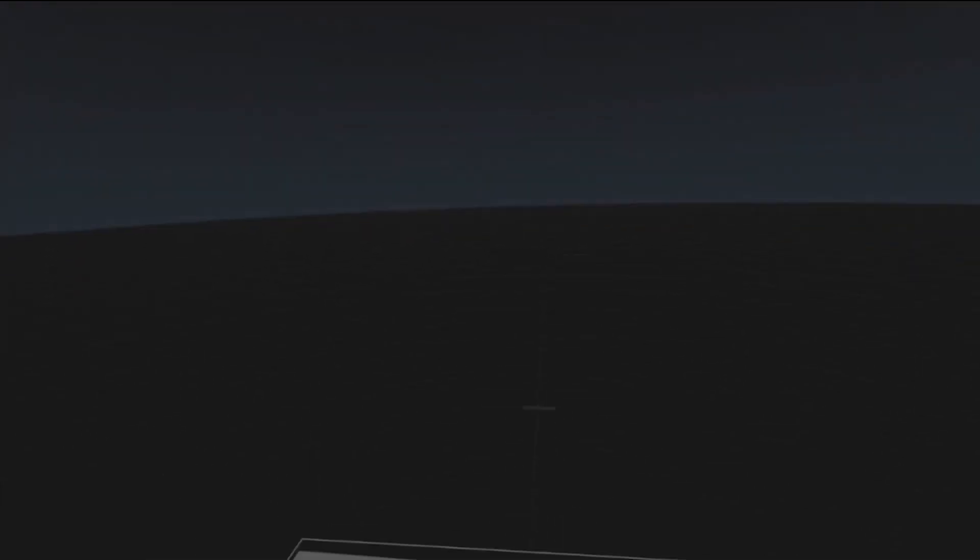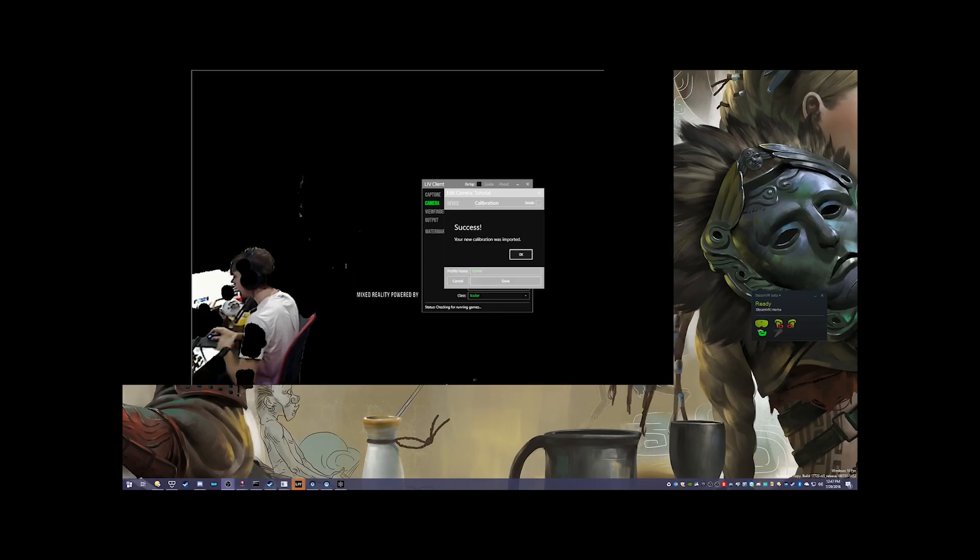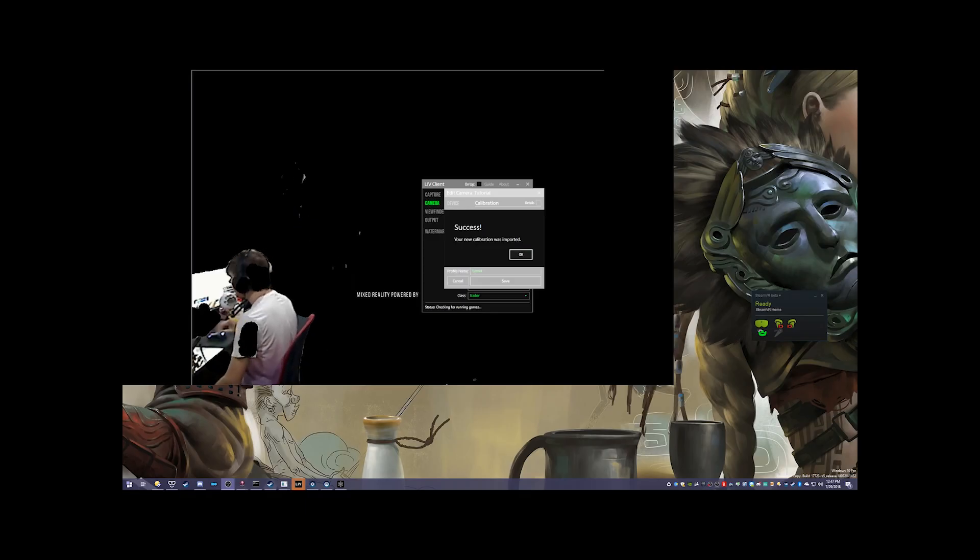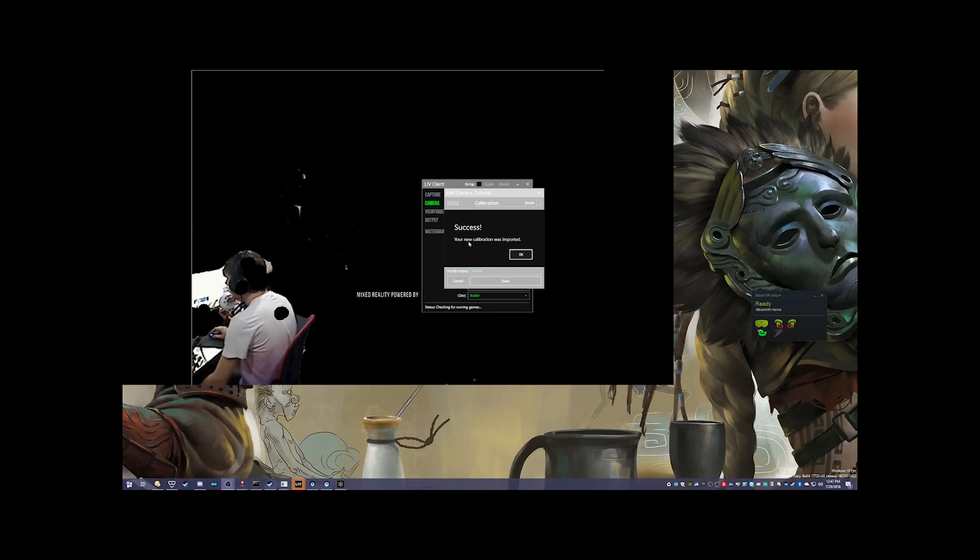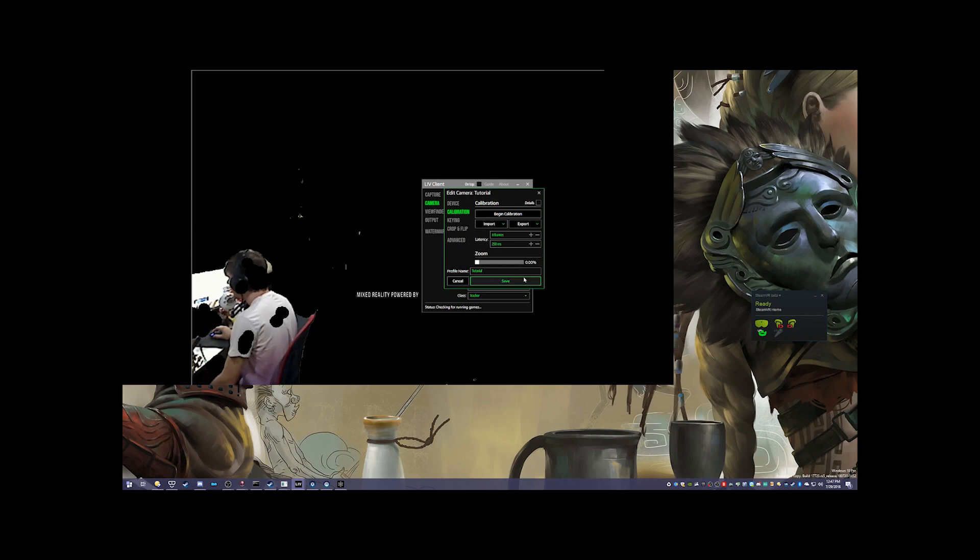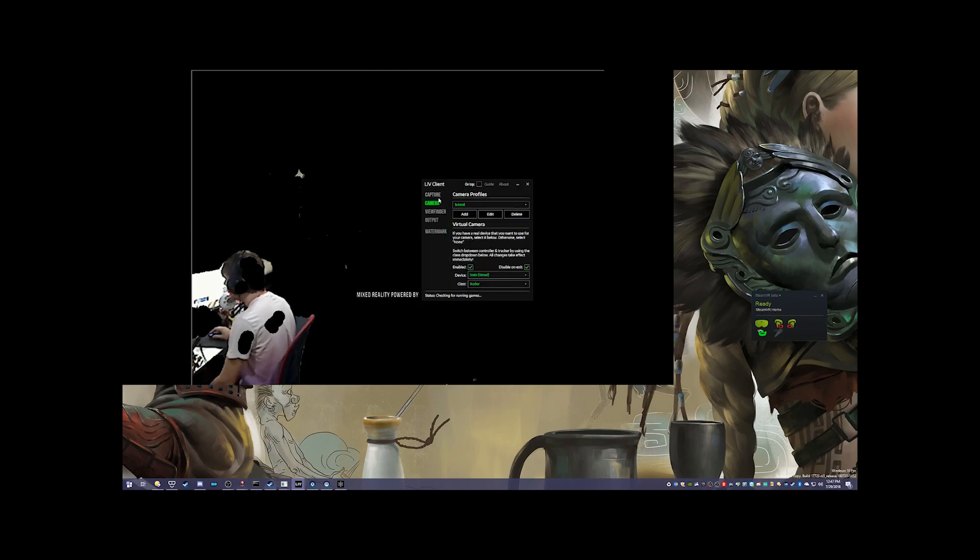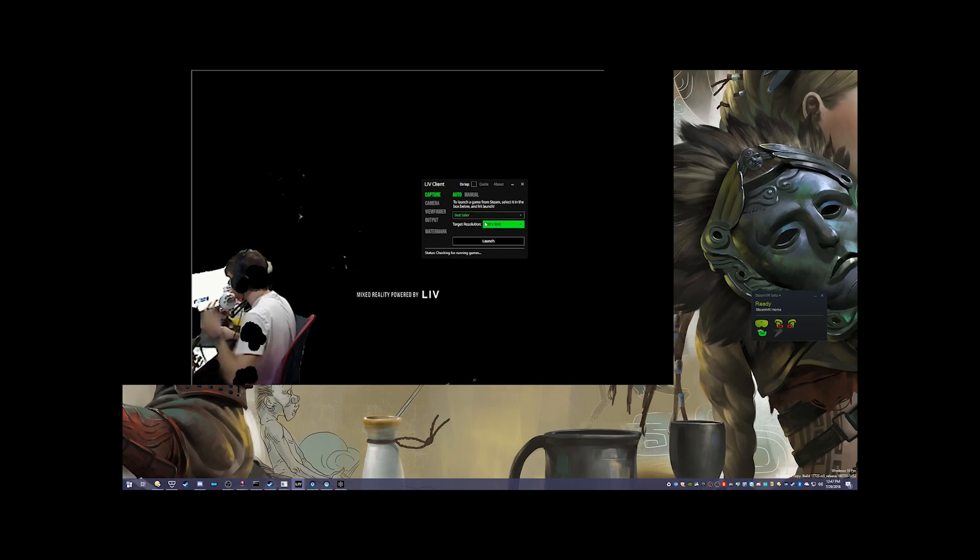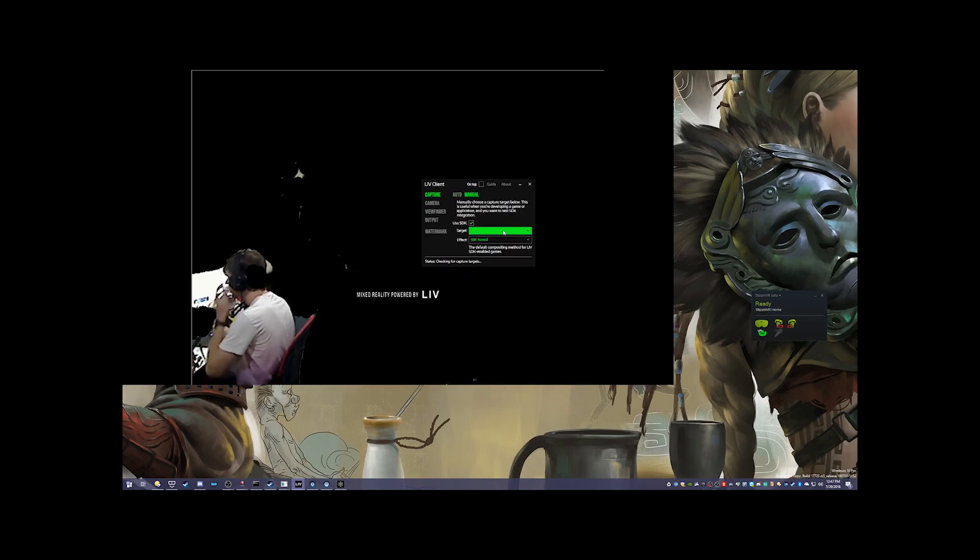So that's the setup in LIV. Now I'm going to show you the result on my computer real quick. It should say when we click Save, it should say Success, your new calibration was imported. We just click OK and we click Save. Now what we can do is go to Capture and then either automatically launch it or manually launch it. Sometimes the auto doesn't work, so you might need to click the manual way and click Target.